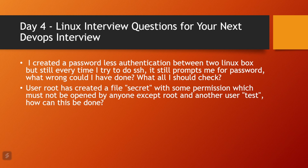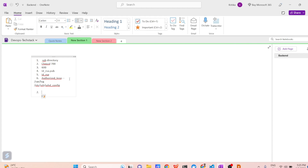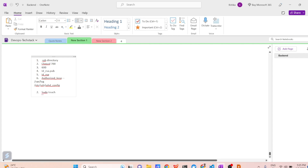The next question is: let's say user root has created a file called 'secret' with some permissions, but you want that file to be accessible only by the root user and another user called 'test'. How can this be achieved? The very first thing you are going to do is create the file. You need a file called 'secret'. The command is: sudo touch secret. This creates an empty file named 'secret' owned by root because we used sudo.